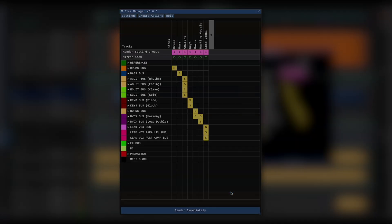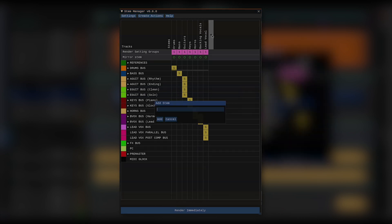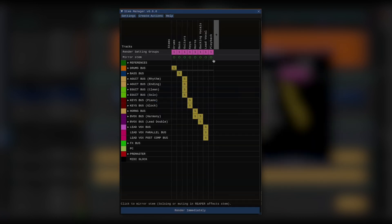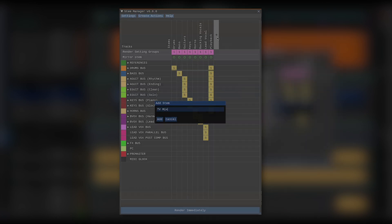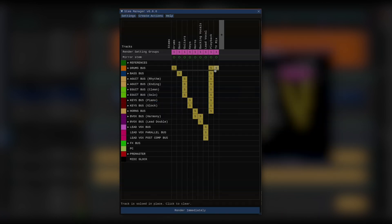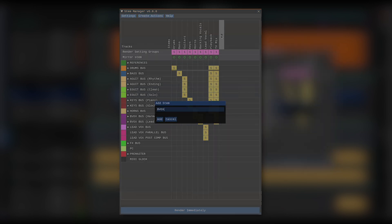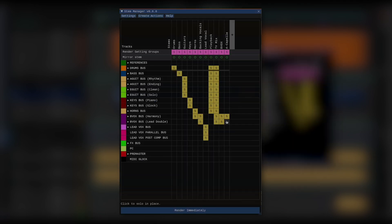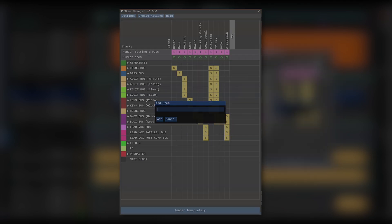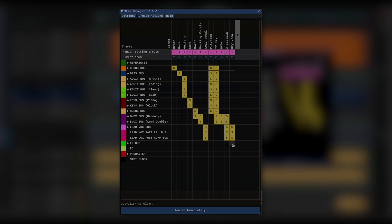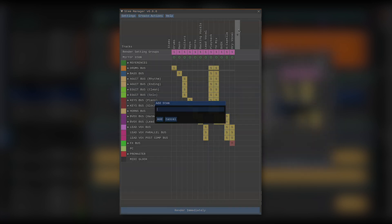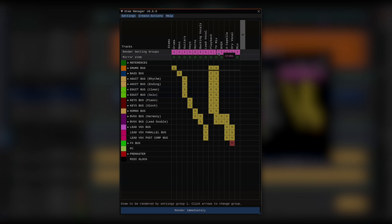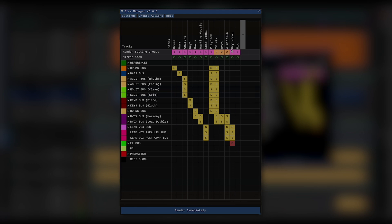I could just go ahead and render my stems now, but instead, let's add some submixes. Let's make a playback submix, what's called a TV mix, which is playback and backing vocals, backing vocals, an acapella, and let's do a dry vocal with all the send effects muted. And while we're at it, let's add a new blank stem and call it mix. Now, for the submixes, I want slightly different settings. So let's make all of these a part of render group number 2. And let's make the mix part of render group 3.